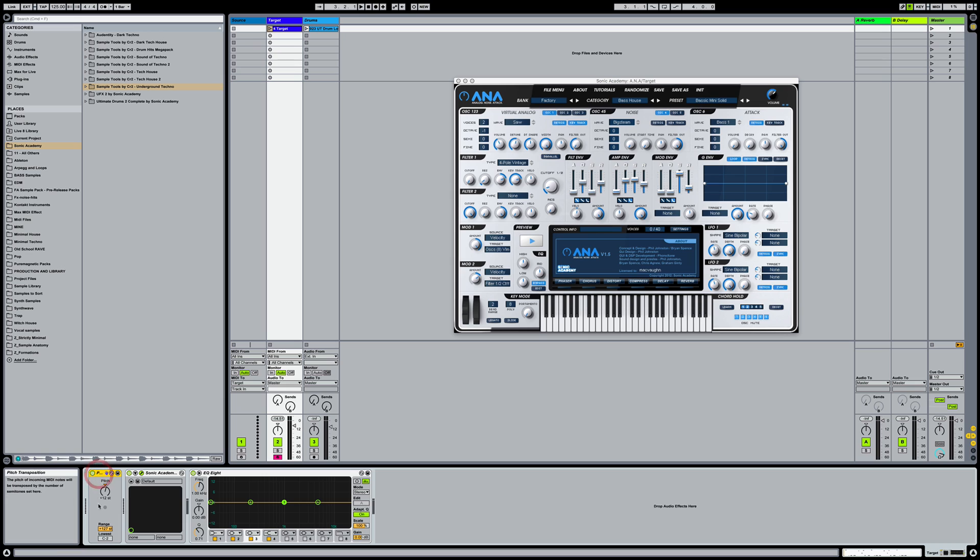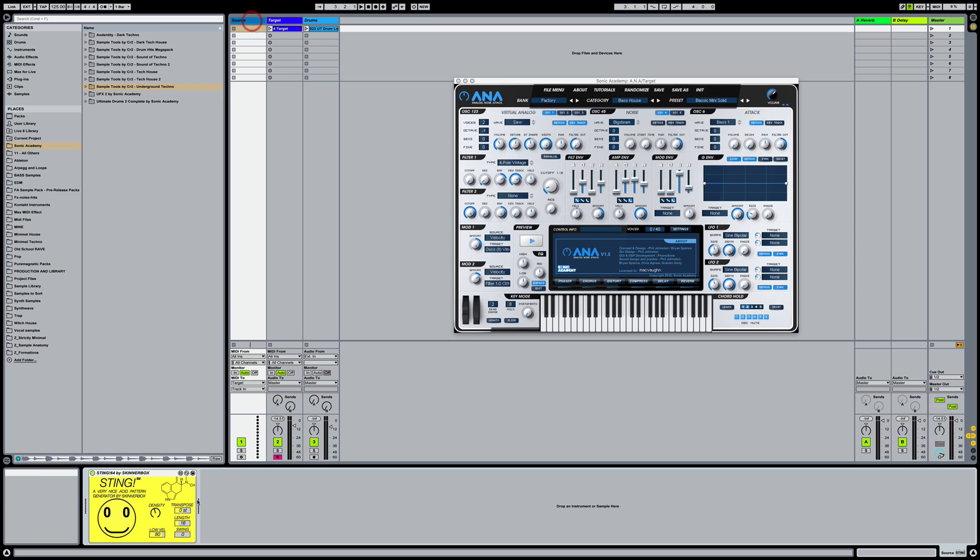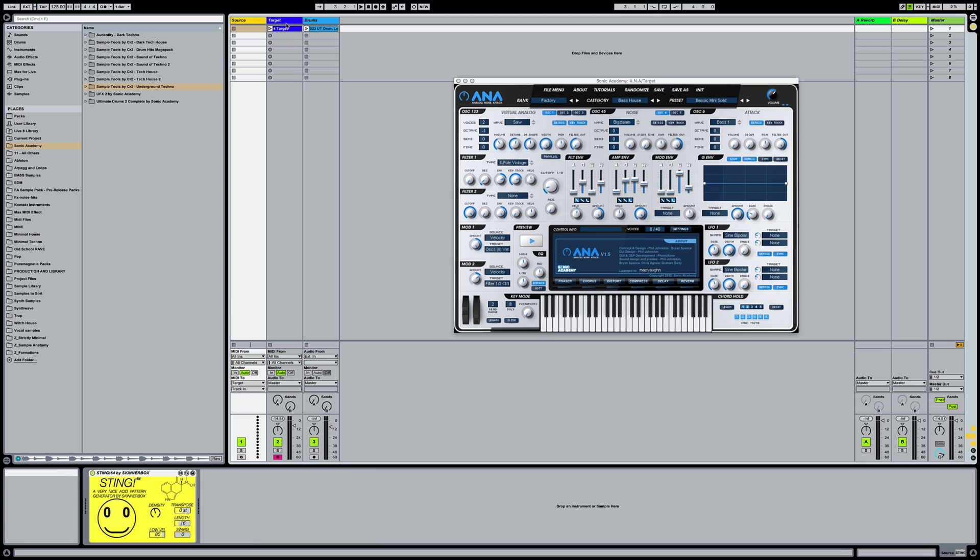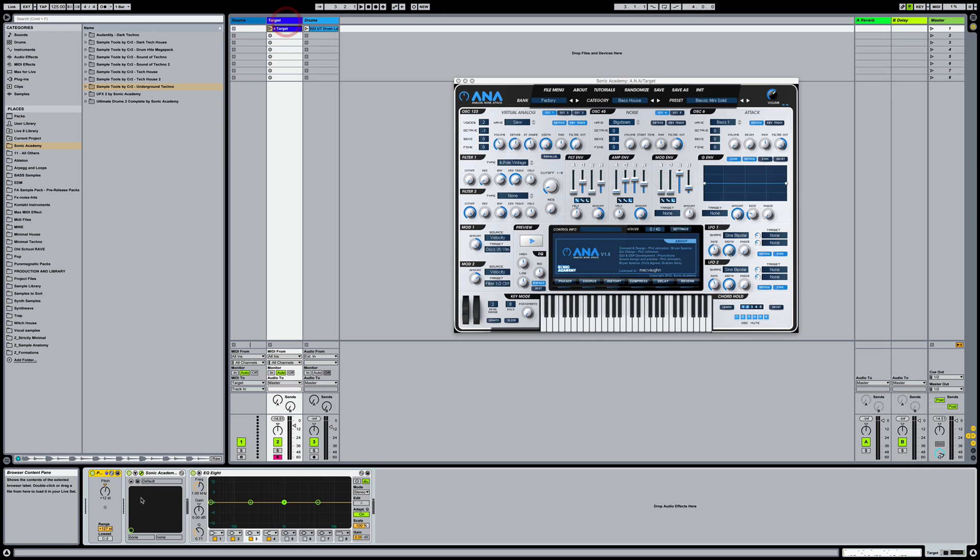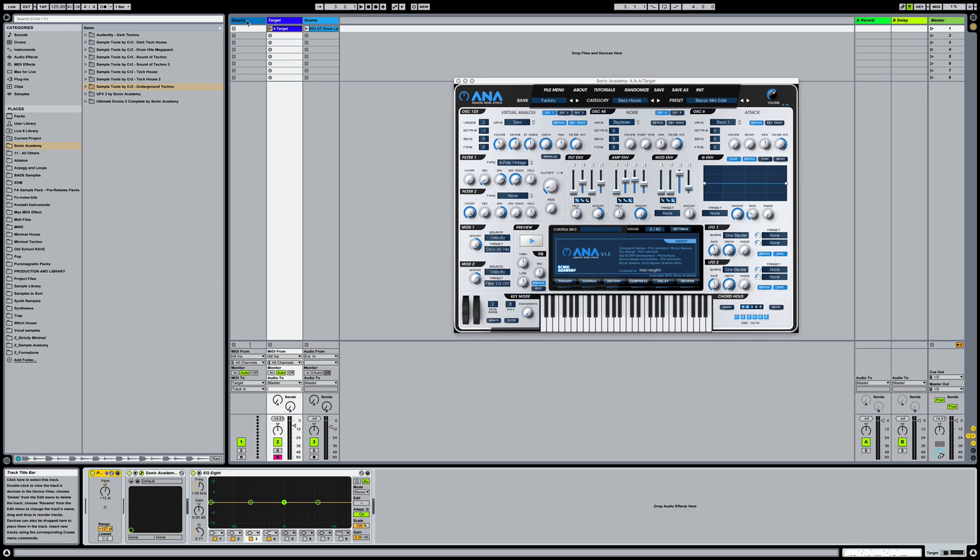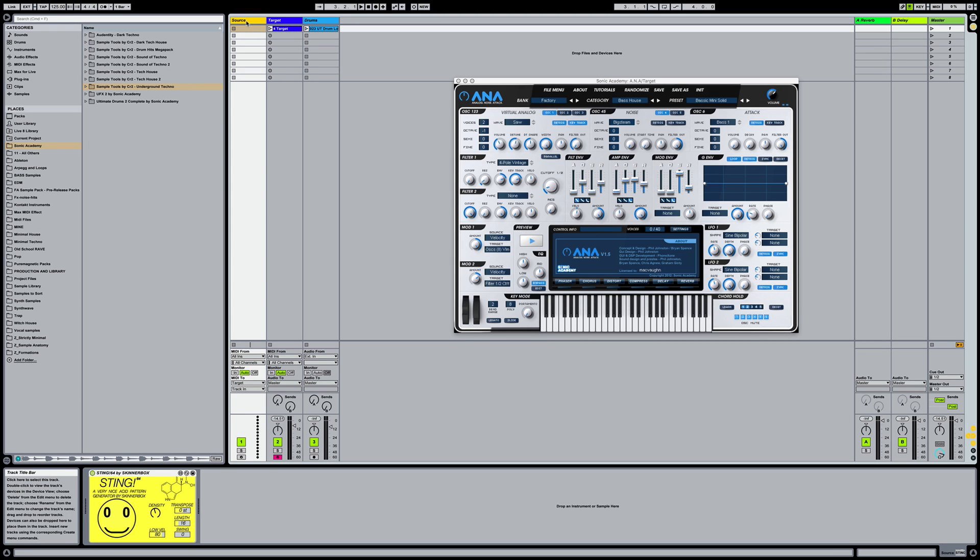I've also got a MIDI pitch plugin here. As sometimes the notes that come from sting can be either too low or too high. So I just have a MIDI pitch plugin here to control the octave that I want the sound to be resonating in.